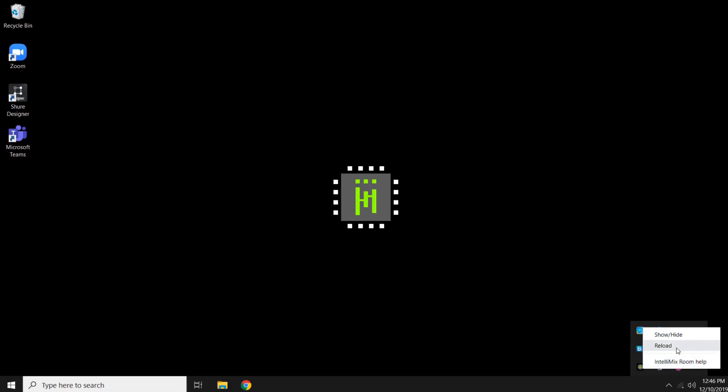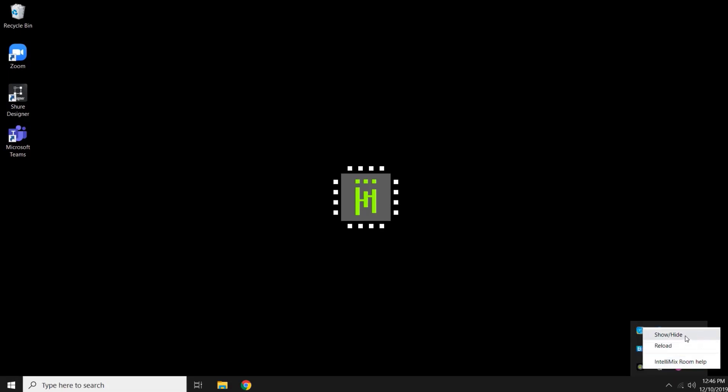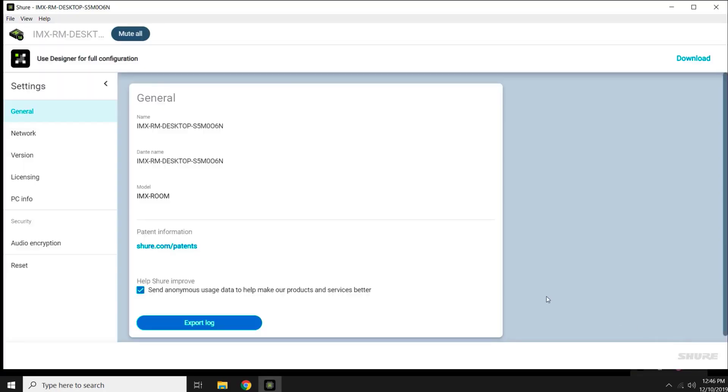We're going to click on Show Hide, which will open up the user interface. This is not a configuration interface, but will allow you to access some basic settings.